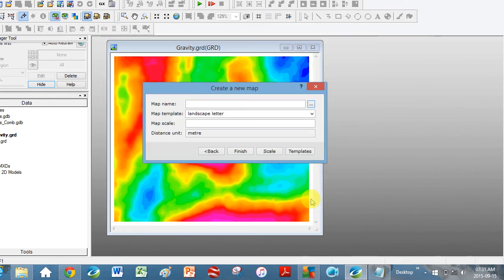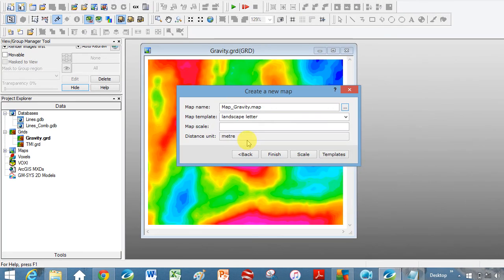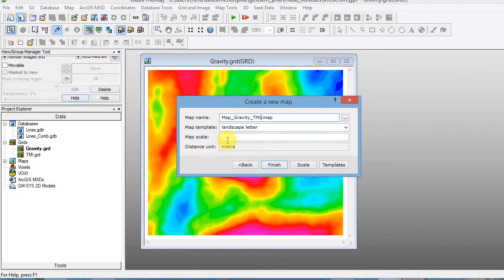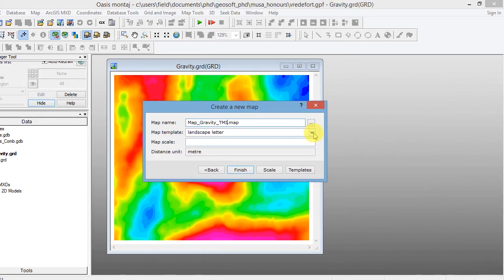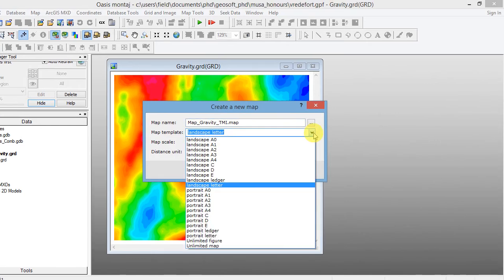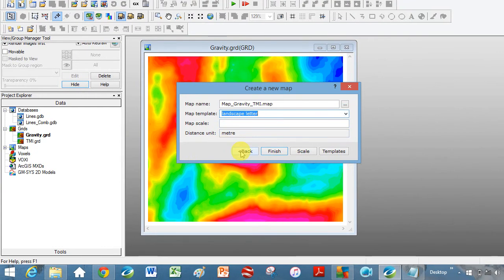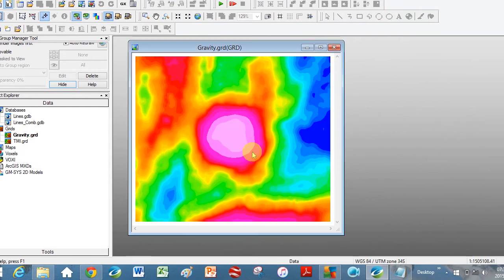Click Open. I'm actually going to add TMI here because it's so much easier if you just put it all into one map. So Map underscore Gravity underscore TMI dot map. You can change if you want landscape or portrait and different sizes. Distance in meters — I'm not going to put in a map scale. Click Finish.